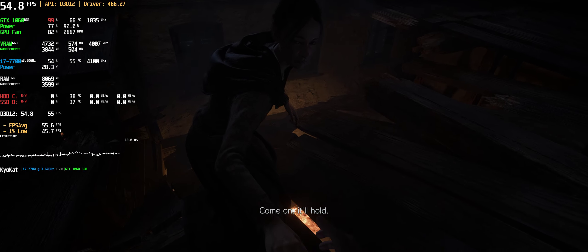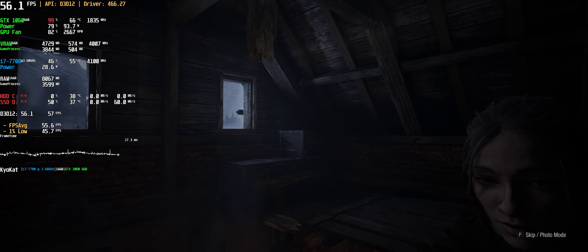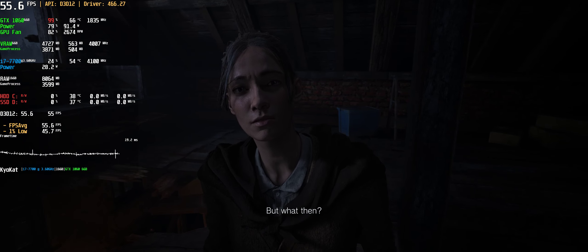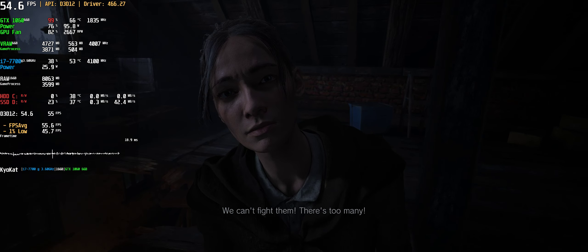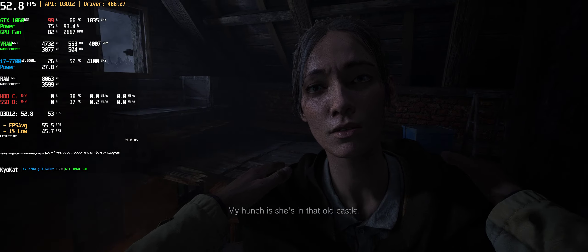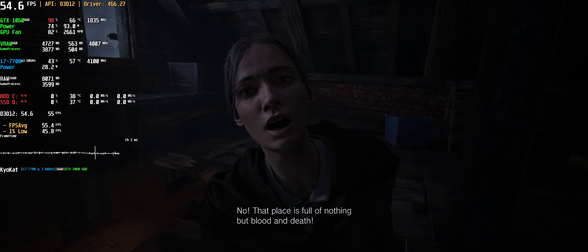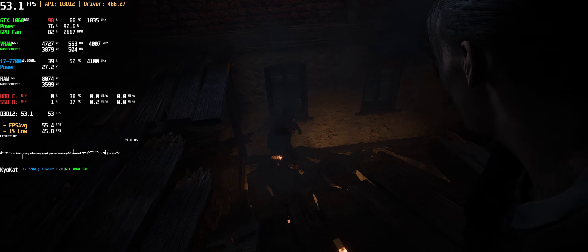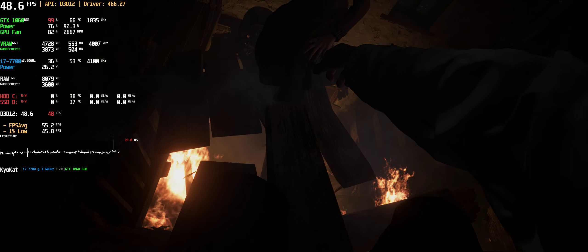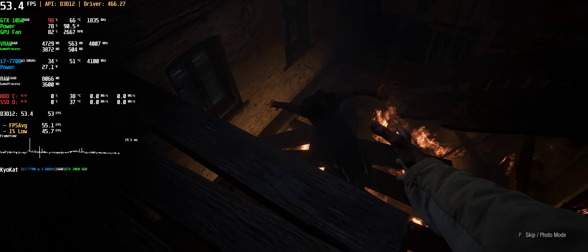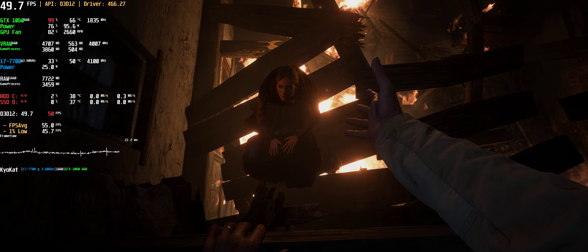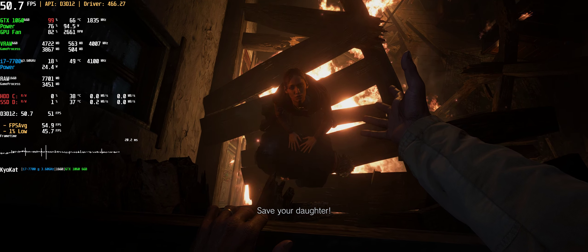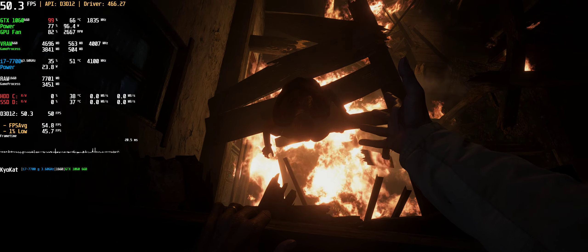Come on, it'll hold. That's our way out, thank God. What then? The village is still full of monsters, we can't fight them, there's too many. Hey, don't talk like that. We'll find a safe house to put you in until I can find my daughter. My hunch is she's in that old castle. No, that place is full of nothing but blood and death, and I don't want to be alone. Father, wait, it's not safe. Stay there, come on, give me your hand. Ethan, go save your daughter, don't give up.